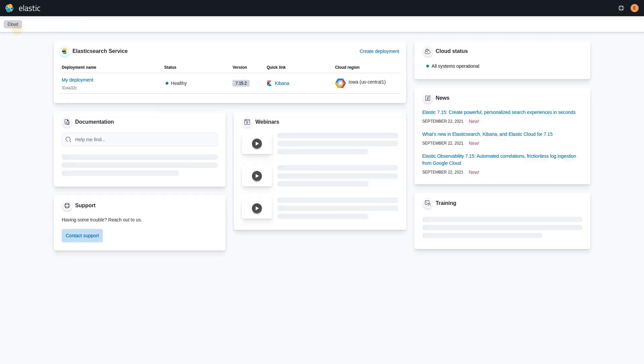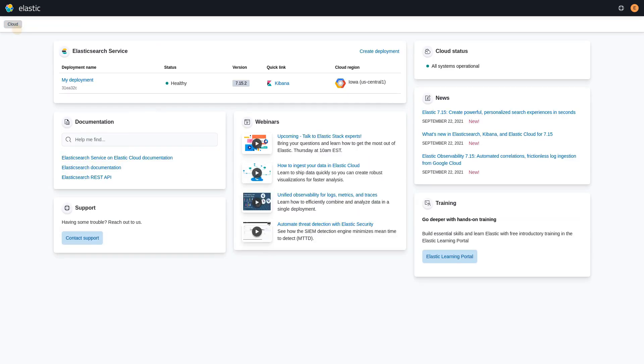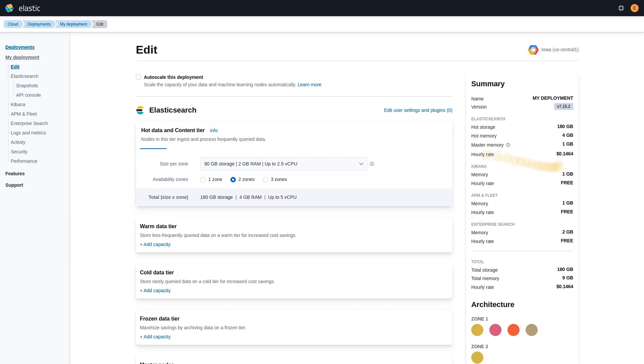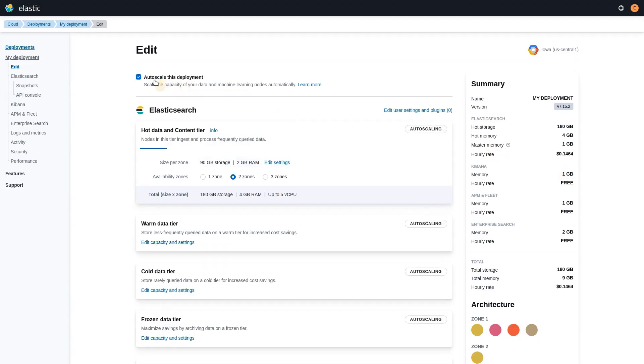You can also enable autoscaling on existing deployments. Edit your deployment from the cloud console, enable autoscaling, and set your autoscaling thresholds.